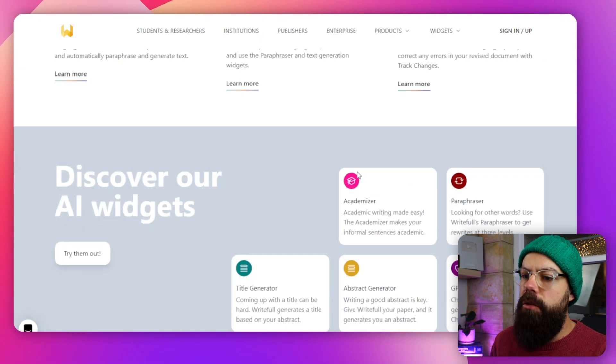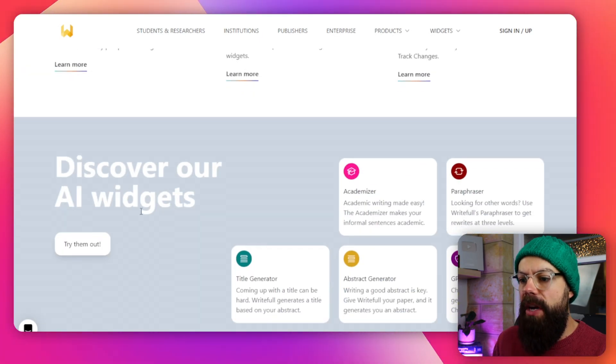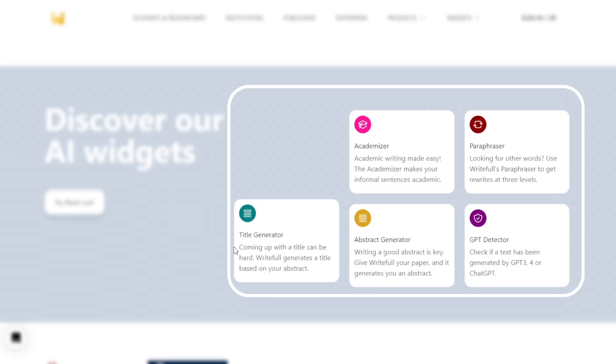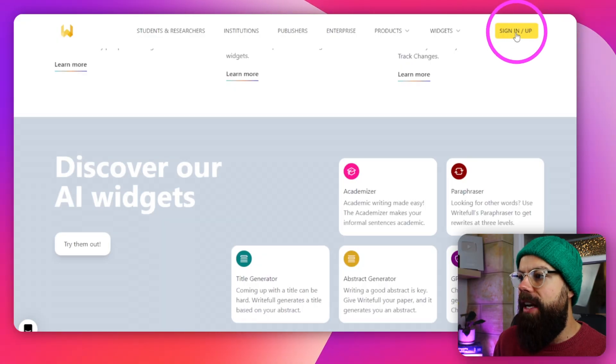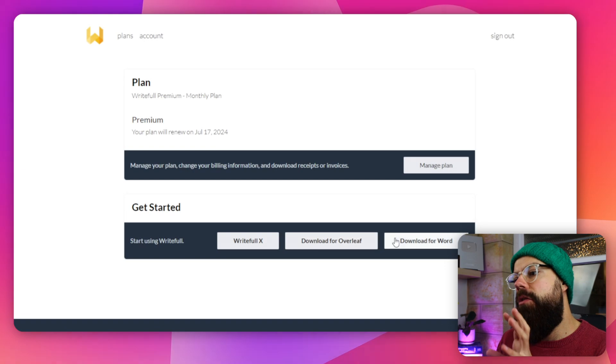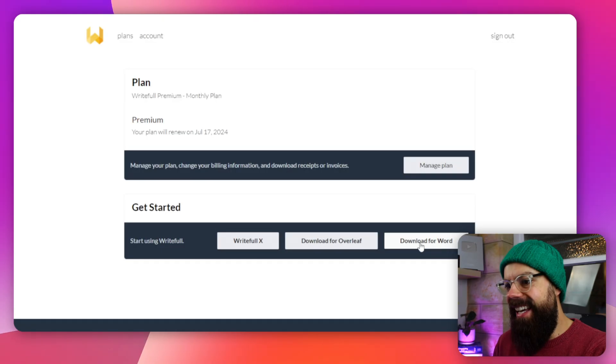But today we'll be focused on using it in Word. We've also got all of these other little AI widgets you can try out. We'll be trying them later. The first thing you need to do is head over to sign in or sign up and create your account. If you're using Writeful for Overleaf, download it here. If you're using it for Word, use it here. And then you've got Writeful X — we'll talk about that in a moment.